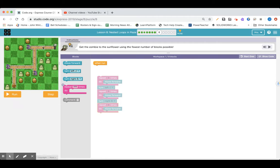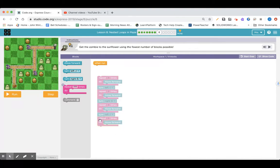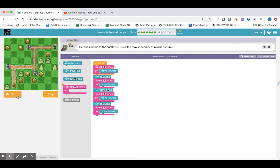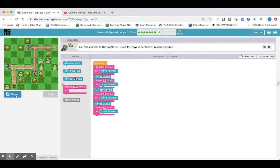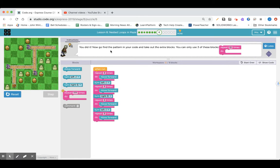Let's see: go forward one, two, three — turn left. One, two, three — turn right. One, two, three — turn left. And then I need to go forward three times again. You can do this, but I have another idea. Let me show you what happens and then see the feedback. The program says I used it too many times — it'll work, but we haven't completed the challenge. It says find a pattern to take out extra blocks. You can only use three repeats and I have one, two, three, four.